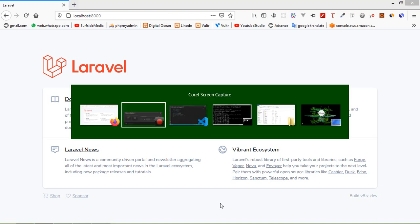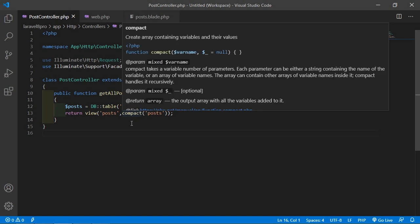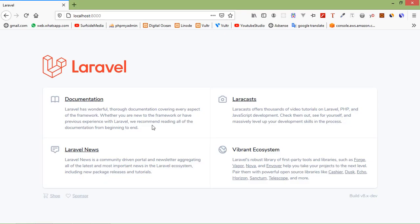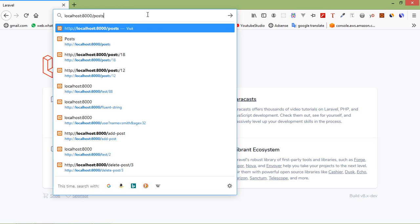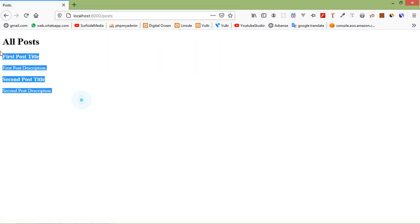Switch to the project and just go to the post controller. Here you can see in the previous video I have created this method — the get post method — which was showing all the posts. Let's check this: switch to the browser and go to the route post and press enter. You can see here the posts — first post and second post.